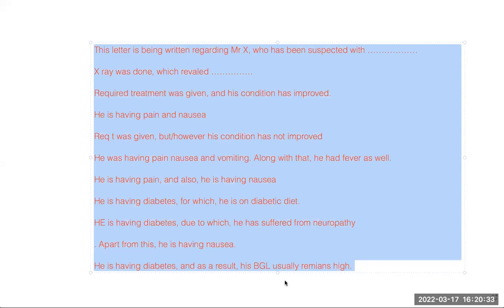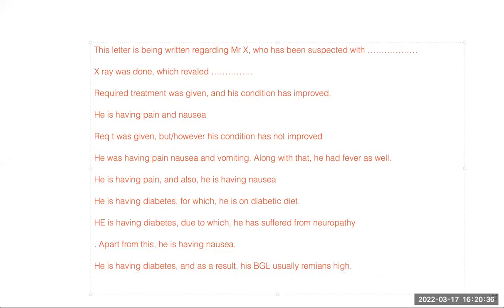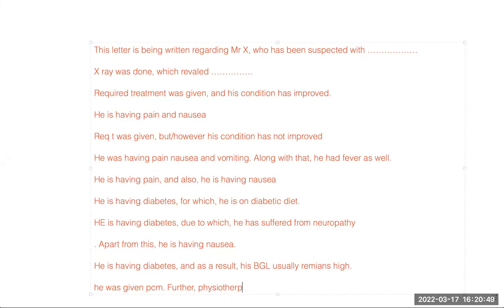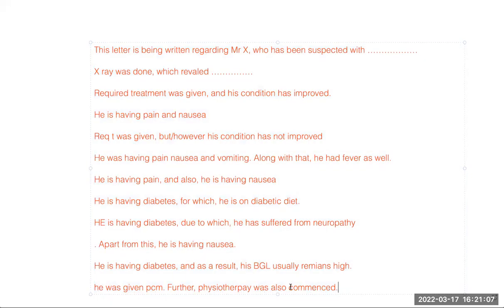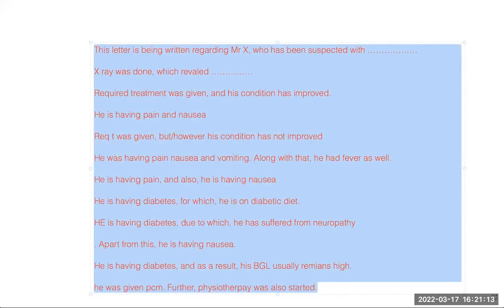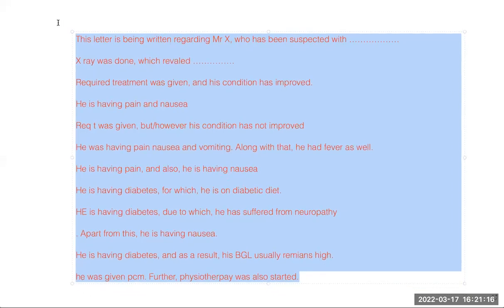These are nice connectors for OET. Do not use 'furthermore' — use only 'further.' But 'further' is also not a connector: 'He was given PCM. Further, physiotherapy was also commenced.' Note that with 'physiotherapy,' the word 'commenced' is better than 'given' — you can also say 'physiotherapy was started' or 'initiated.'